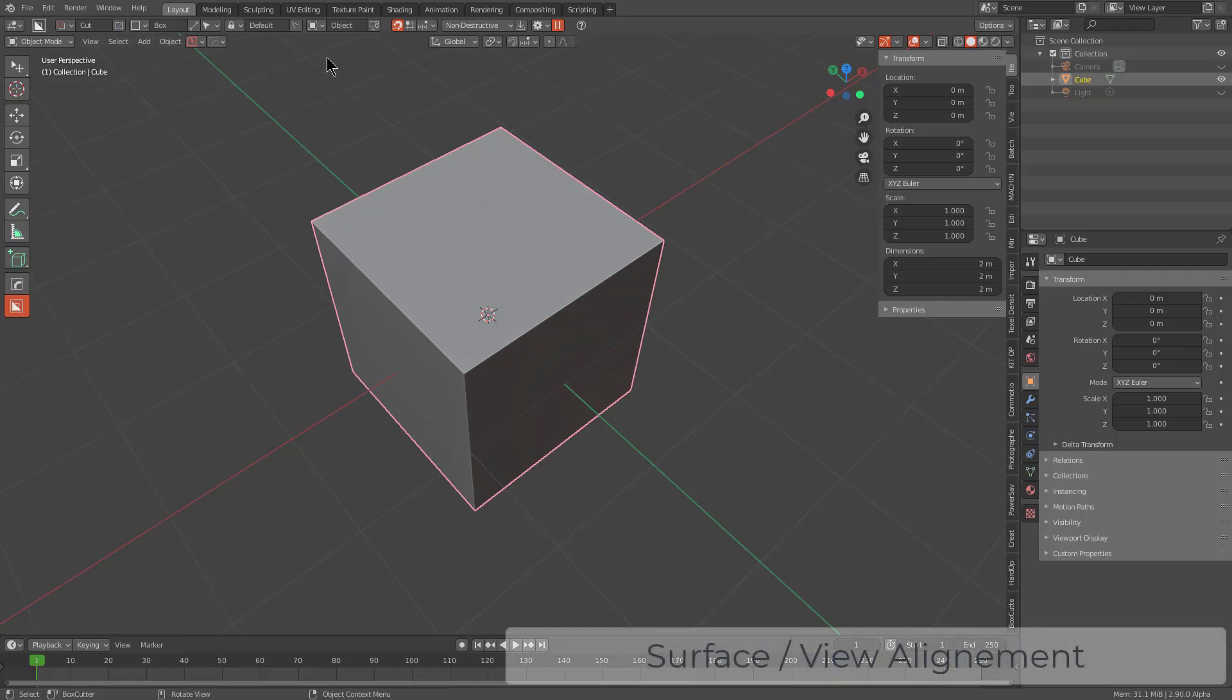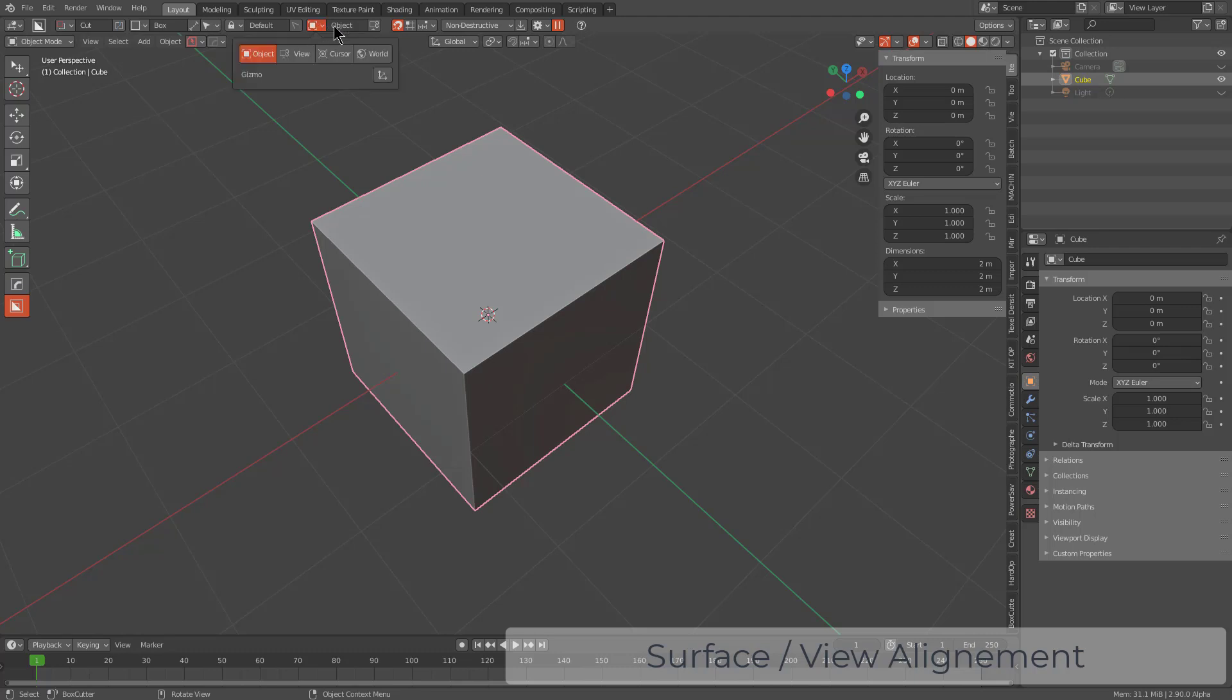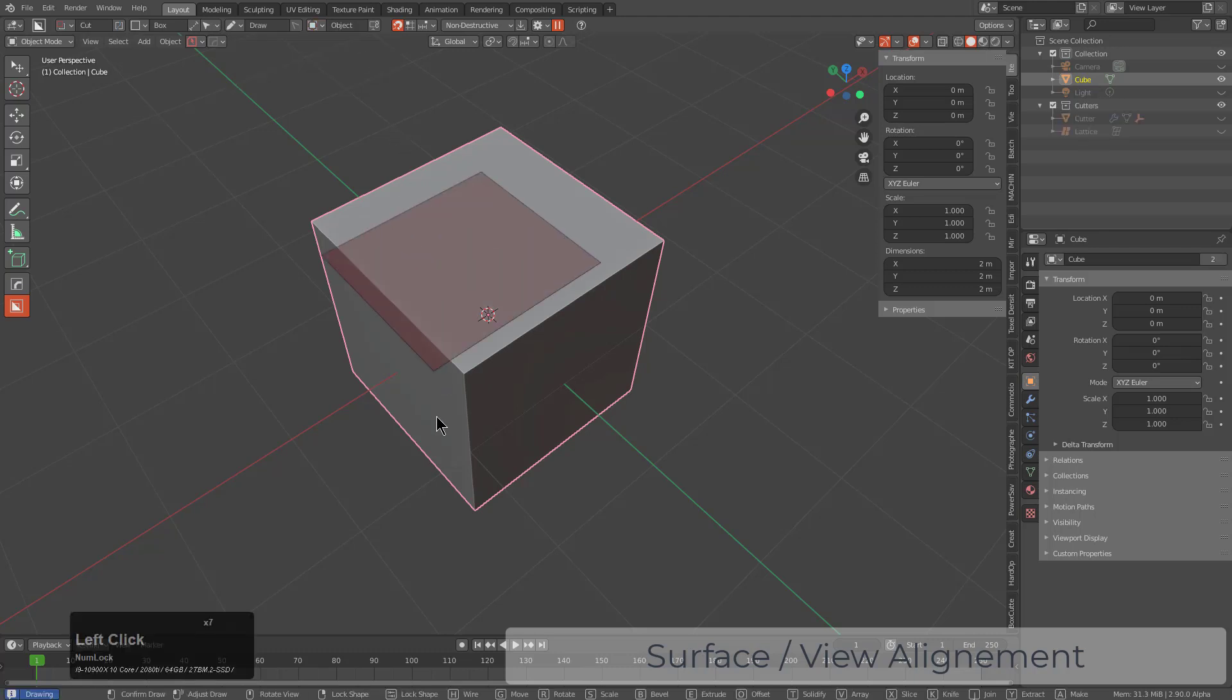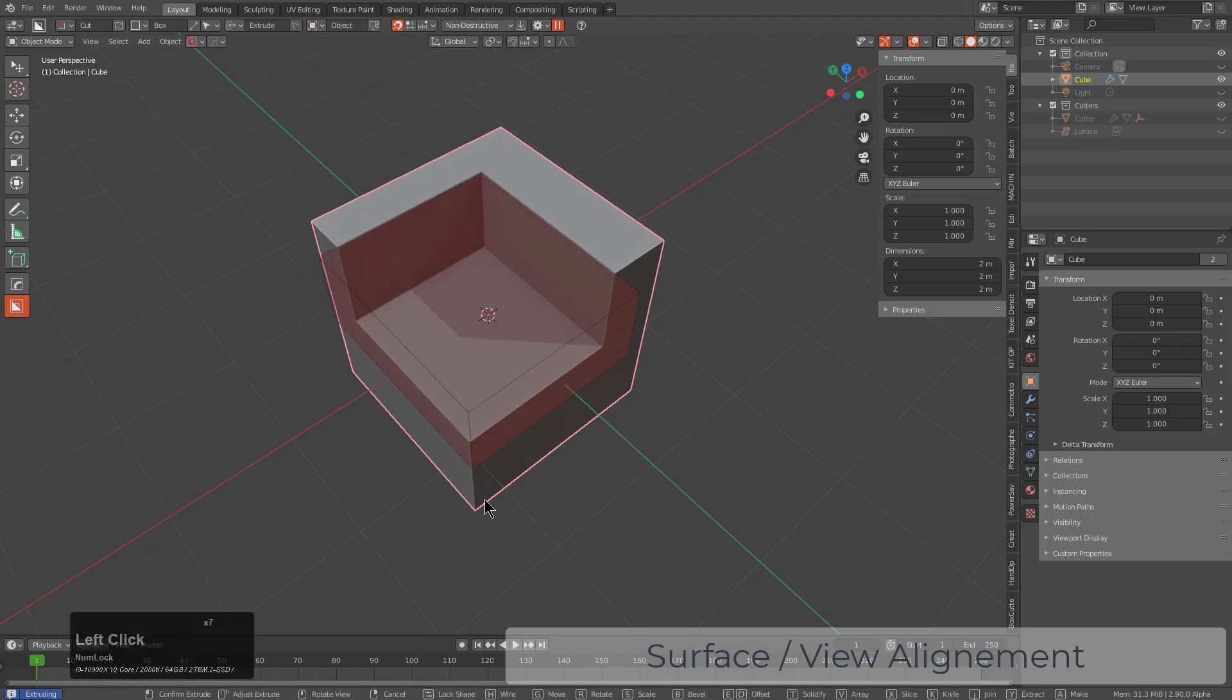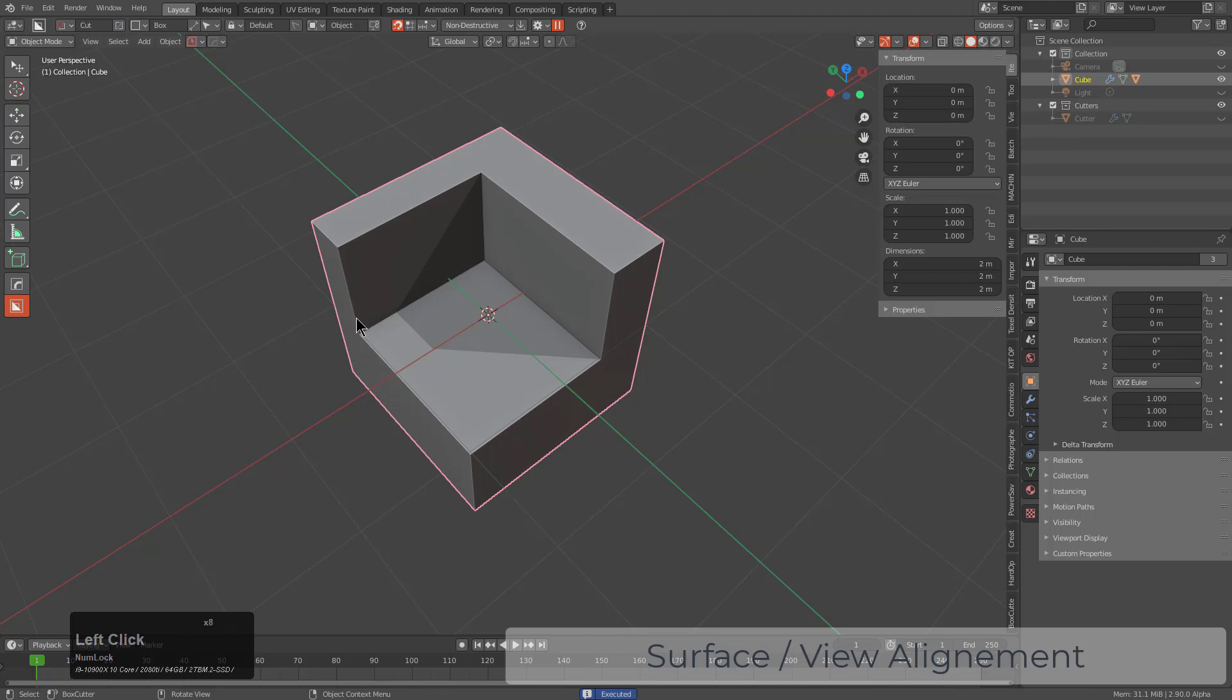When it comes to getting started with BoxCutter, your orientation will normally default to surface or object, which means that when you click and draw on the surface, it's oriented to the object.